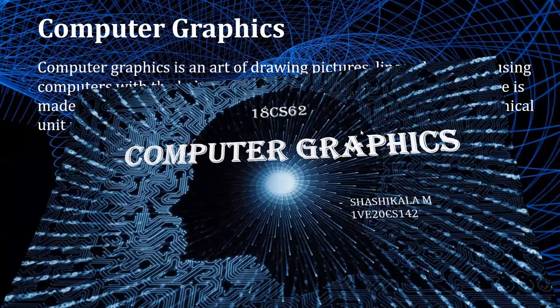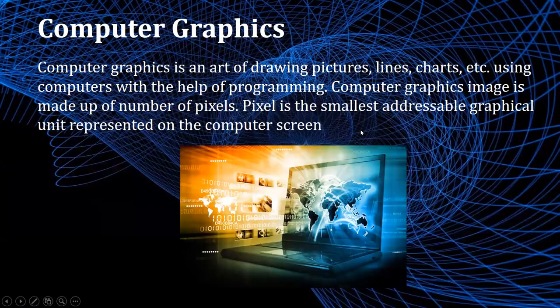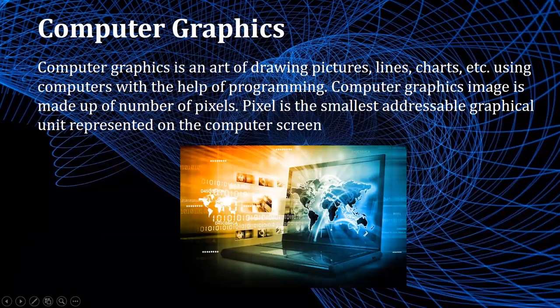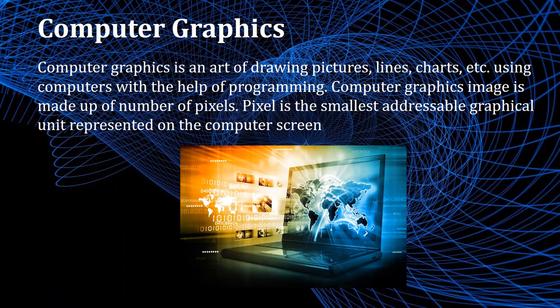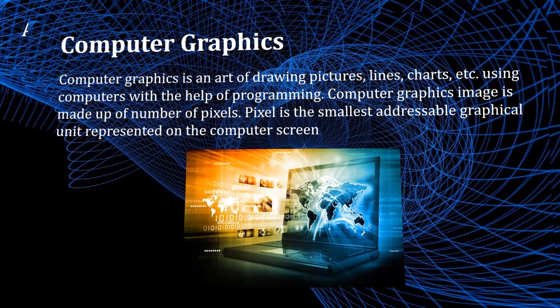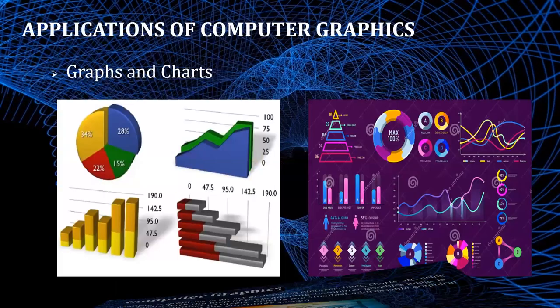So what is computer graphics? Computer graphics is an art of drawing pictures, lines, charts, etc. using computers with the help of programming. Computer graphics image is made up of number of pixels. Pixel is the smallest addressable graphical unit represented on the computer screen. So now let us see the applications of computer graphics.